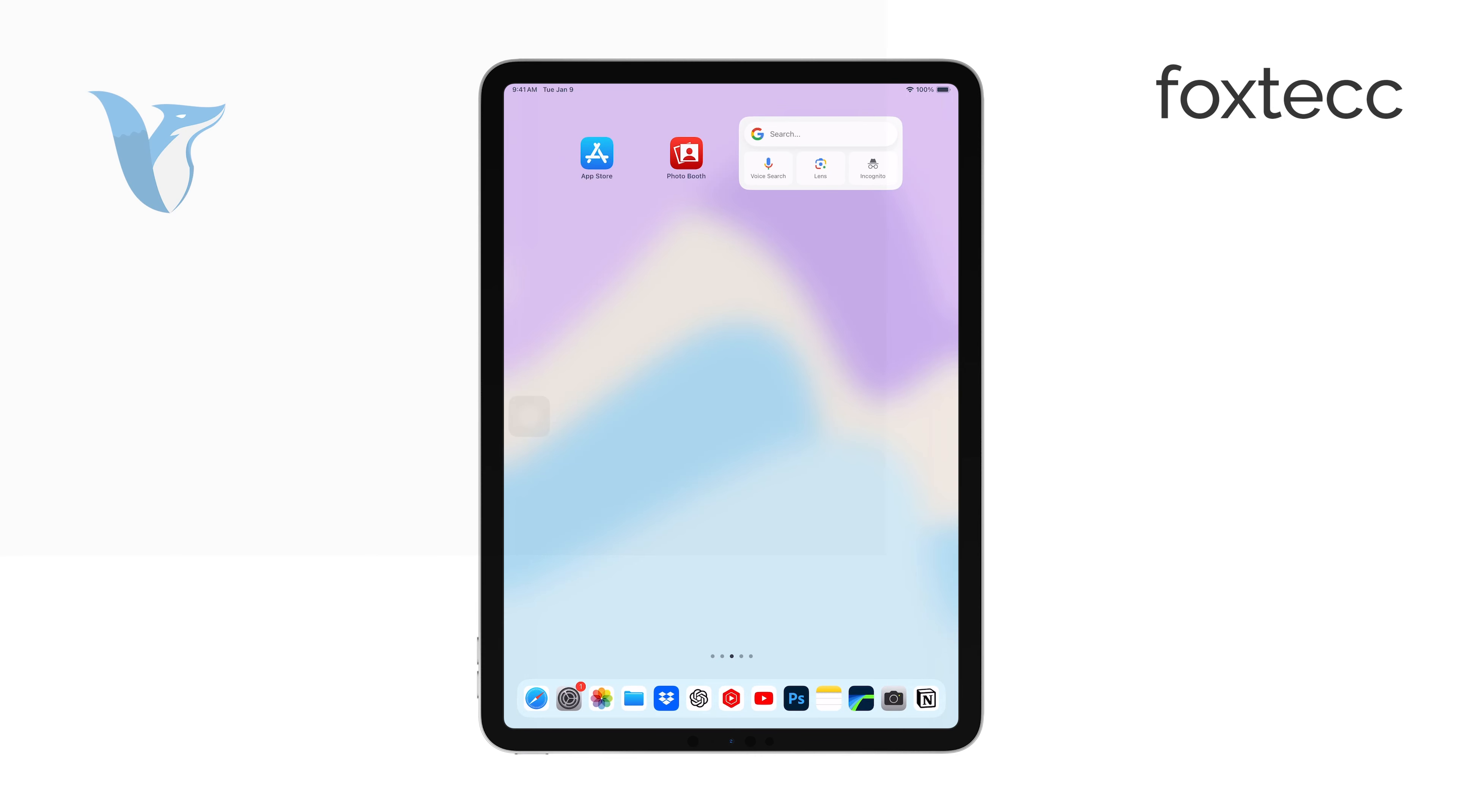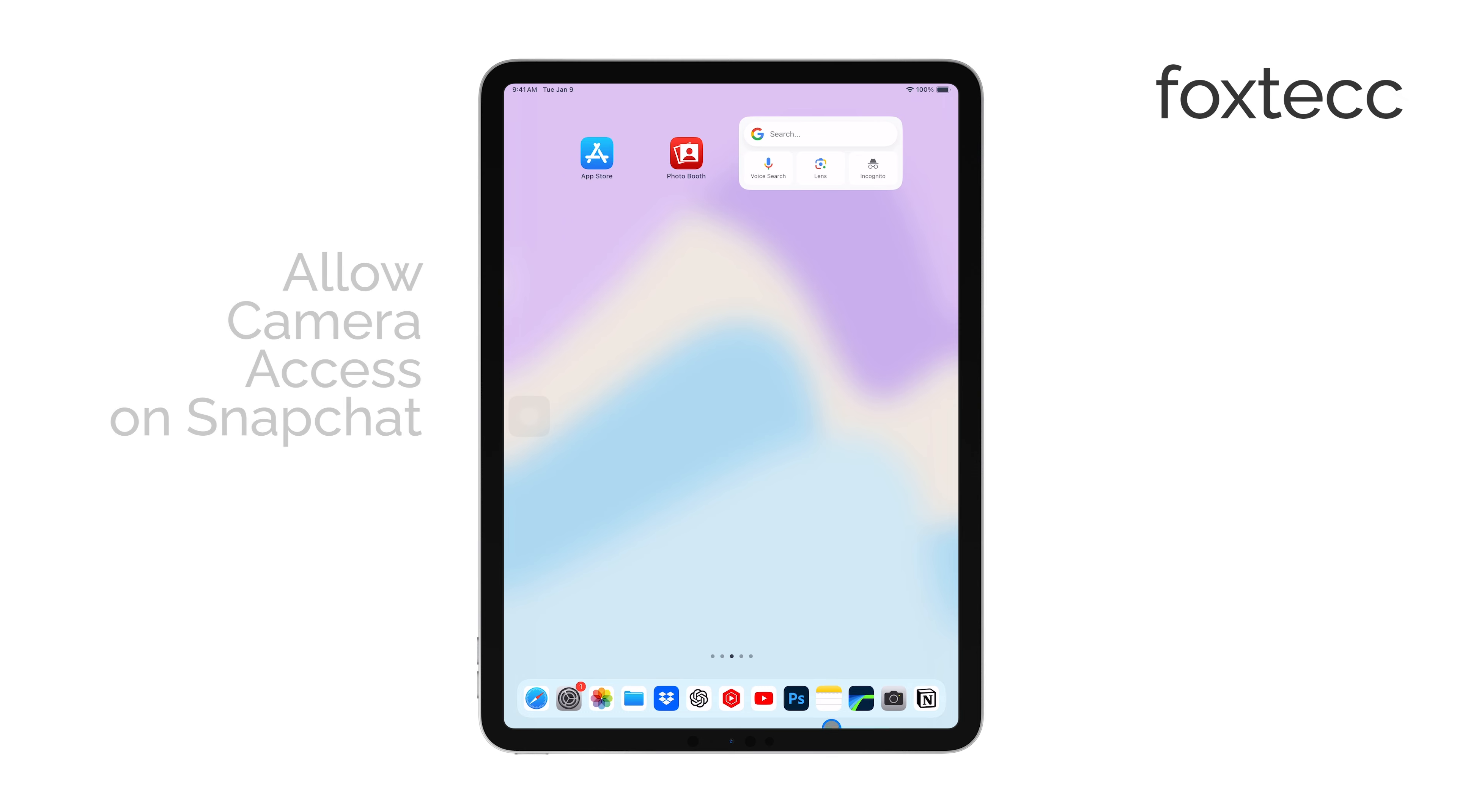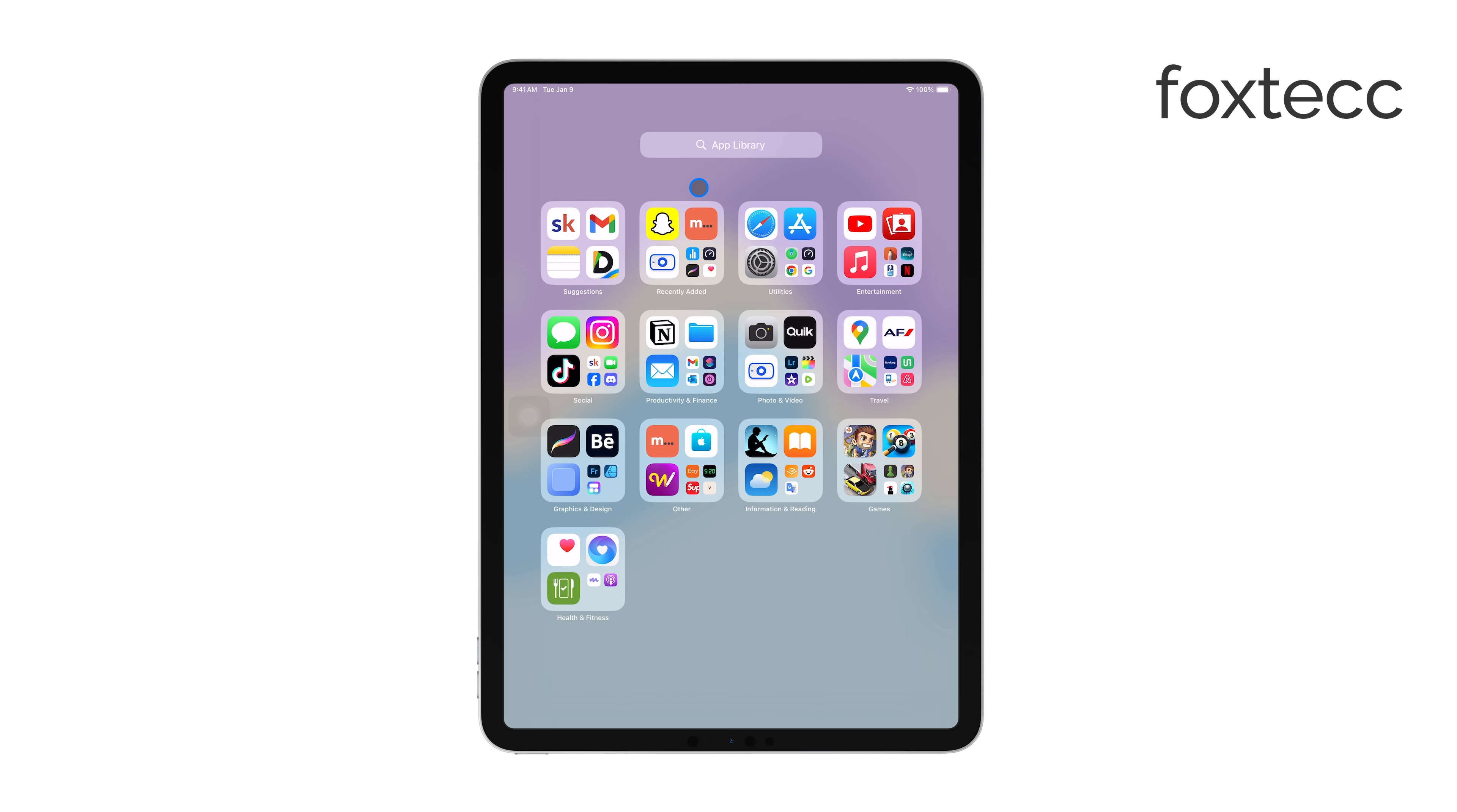Hello, I'm Laura from Foxtech. Today, I'm going to show you how to allow camera access on Snapchat for your iPad. If you're having trouble using the camera in Snapchat, this quick tutorial will help you fix that issue in just a few steps.